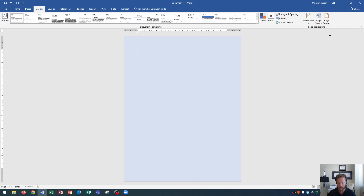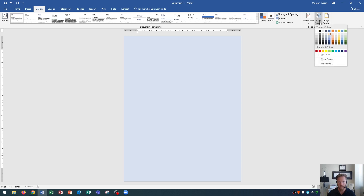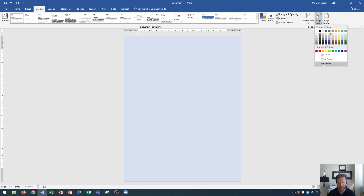The next thing I'm going to show you is how to display a gradient. A gradient is a page background color that changes from one color to another color. It's still in the Page Background group here. Go to Page Color and go to Fill Effects at the bottom. When you click Fill Effects, it opens up the Fill Effects dialog box. This contains four tabs for your background and we're going to go over all four of these in today's tutorial. The first one we're going to look at is Gradient.